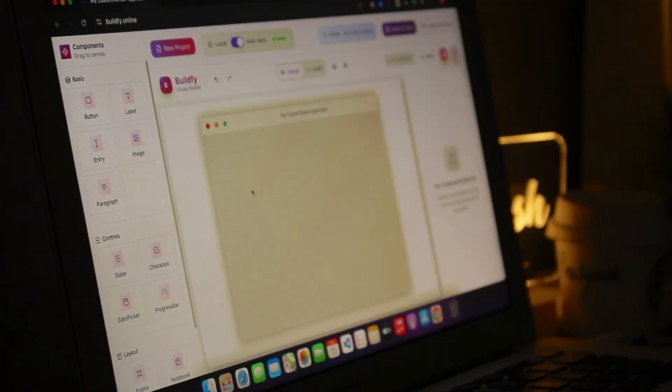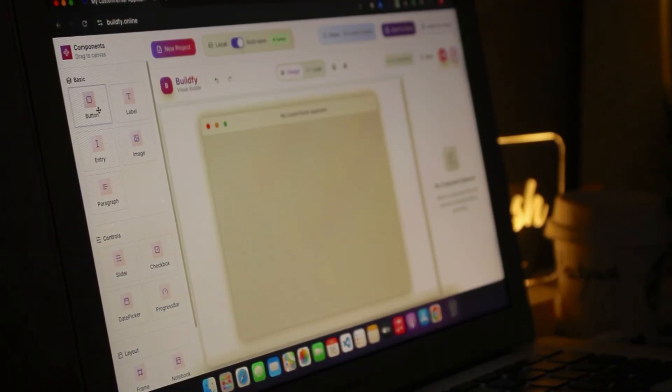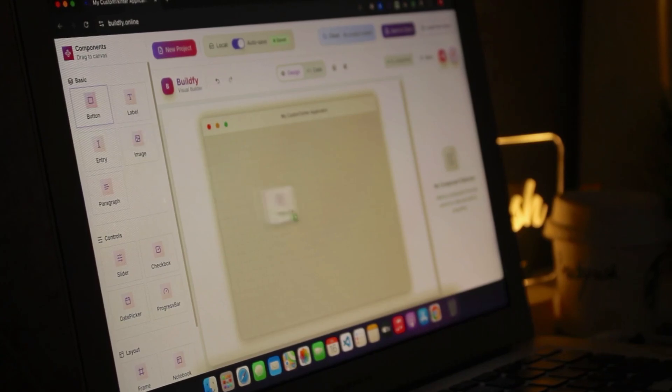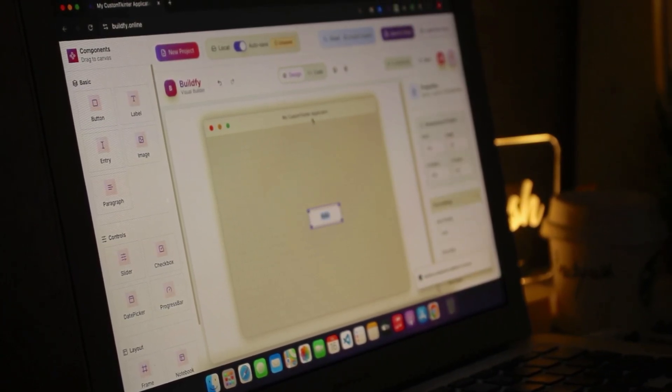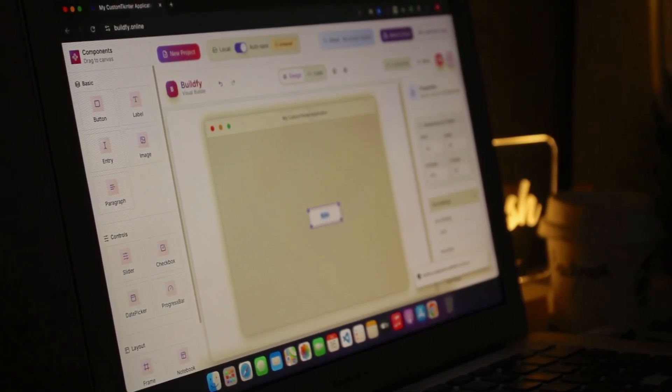Hi everyone, welcome back to the channel. This is me Pratyush, and in this tutorial I'm going to be diving you through every single thing about Buildify Web. It is the web version of Buildify and it is super smooth to use. You can use it to build some very great looking GUIs from scratch without any hassle.